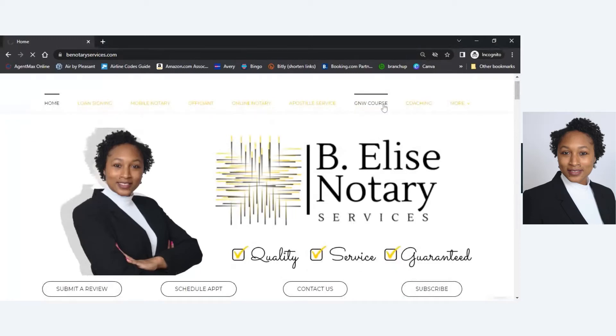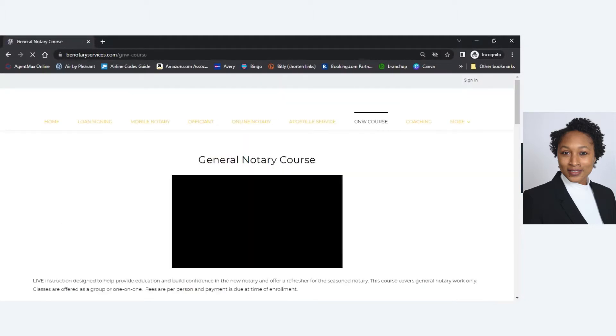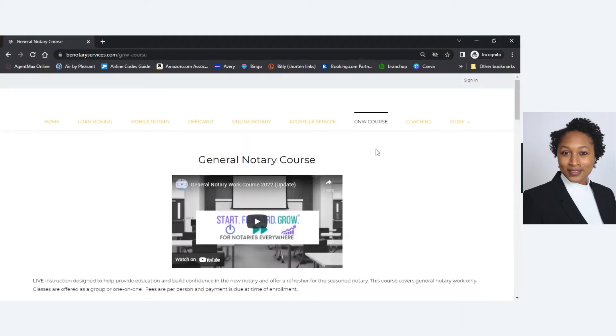Hey guys, so I know that I introduced the general notary course a little while ago, but some people still haven't watched the video that I posted. So I did want to come on here and actually go over the page.